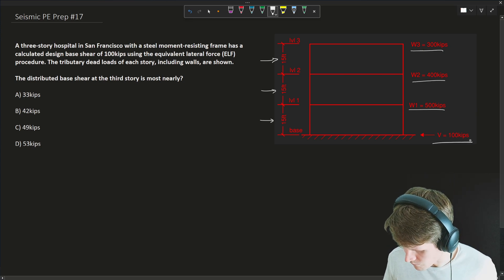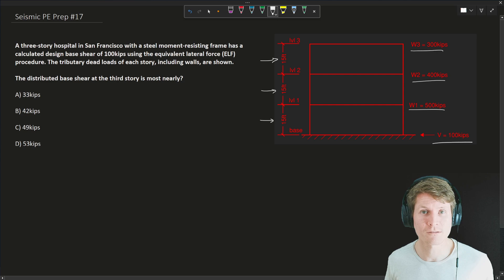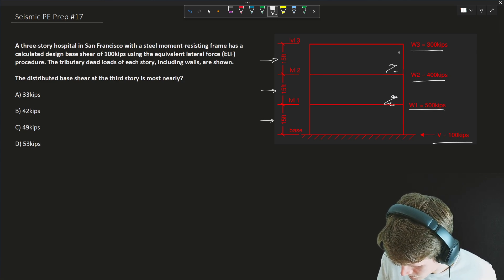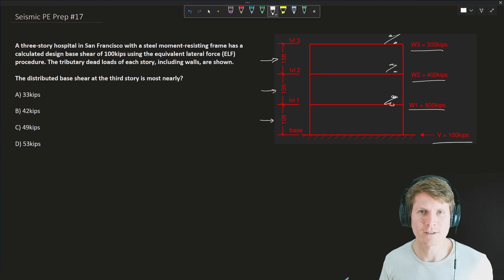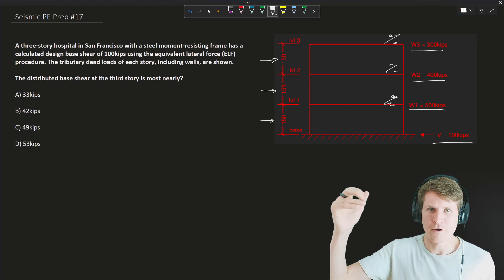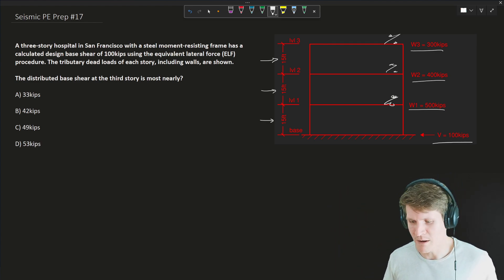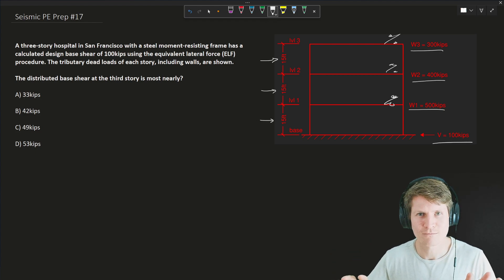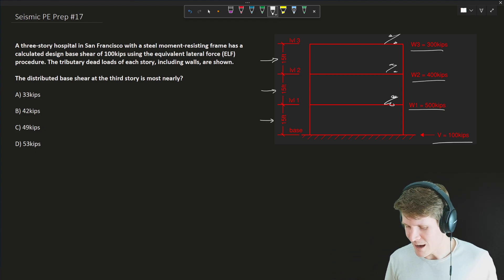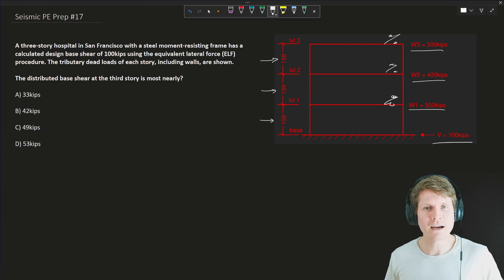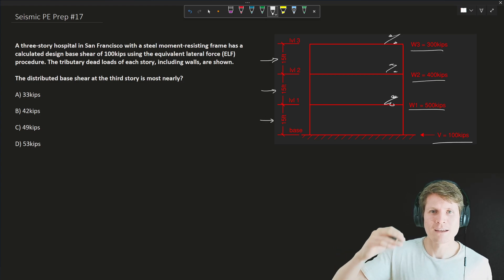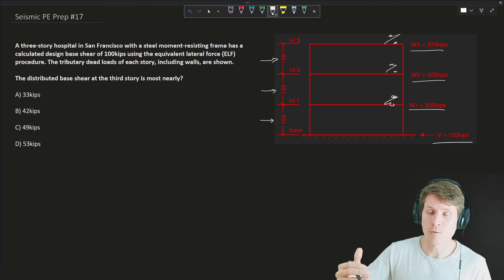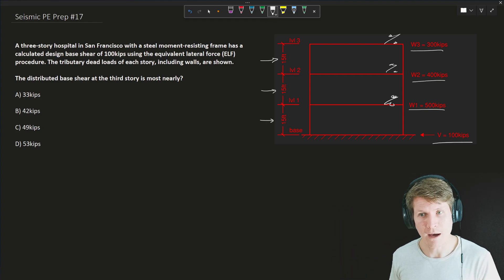Seismic forces are given at 100 kips down at the base. Some percentage at each floor is going to see that 100 kips — it might be 33, 33, 33; it might be 100 at the top and zero at the floors below; it could be 50, 25, 25. You get the picture. It's some percentage at each floor and all three floors combined equal the base shear of 100 kips down at the bottom.